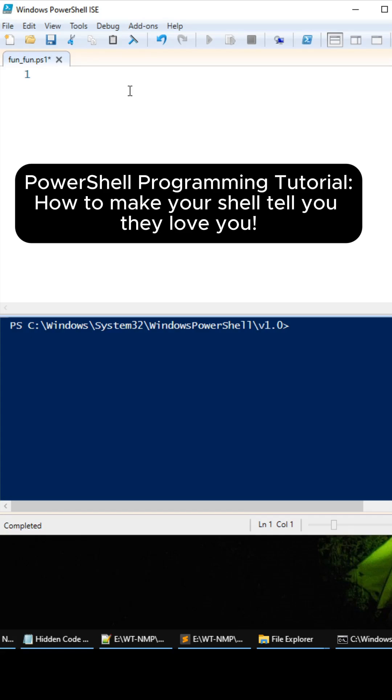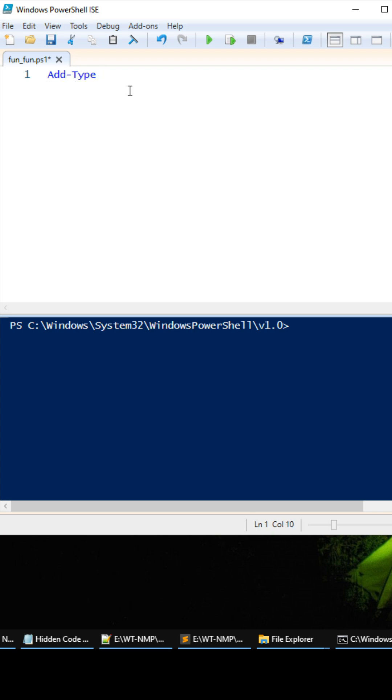Hey what's up everybody, so have you ever wondered how to make your console tell you that they love you? Well this tutorial is going to be just that.